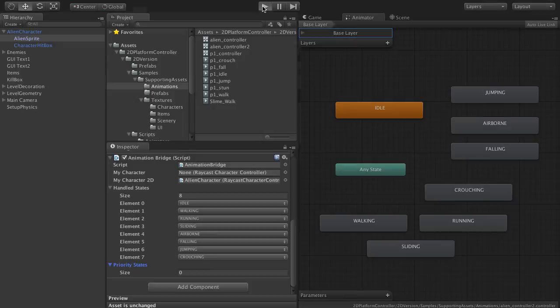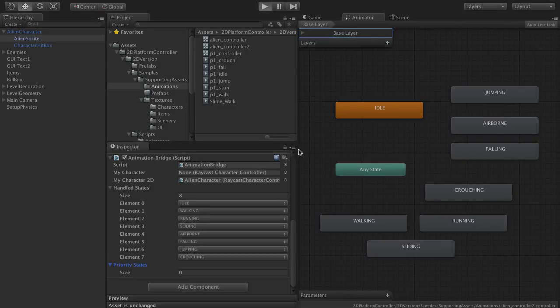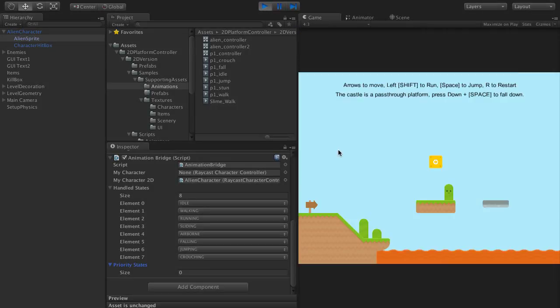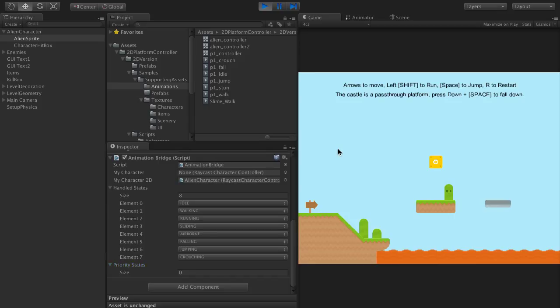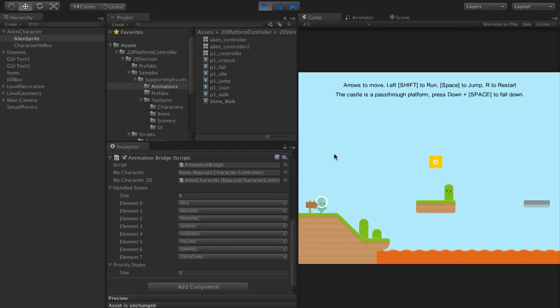So let's hit play now and test that crouching. Now we have it. Super easy animation in 2D with the 2D platform controller.